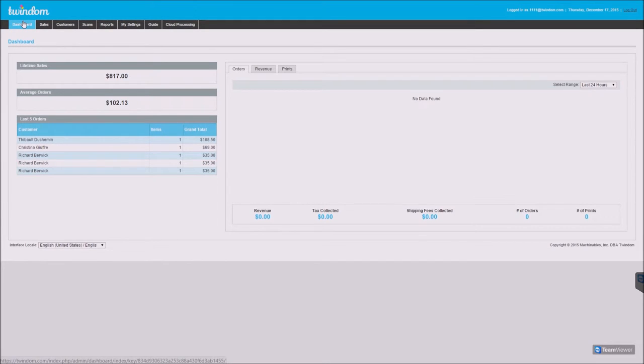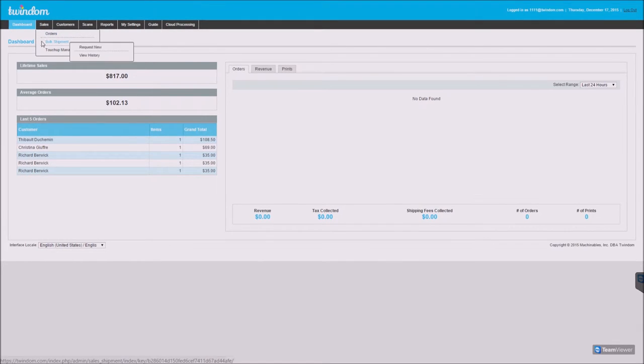In your Twindom manager, you can view your dashboard, view past orders that have been placed and place new ones, request bulk shipments, and view the history of bulk shipments.